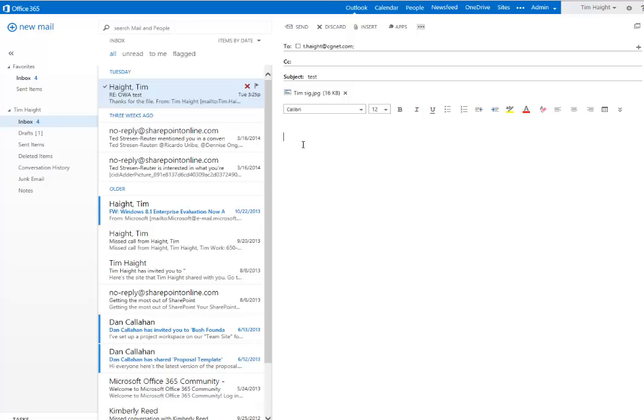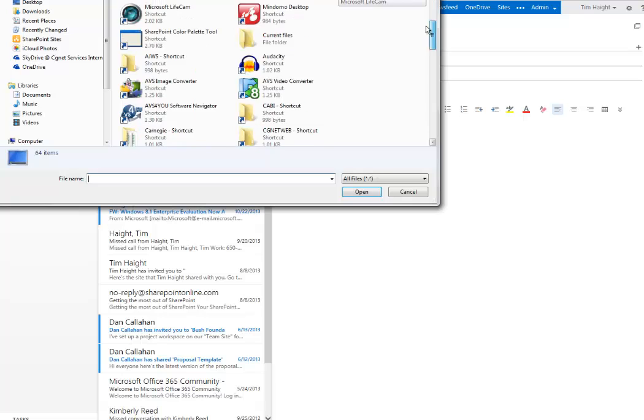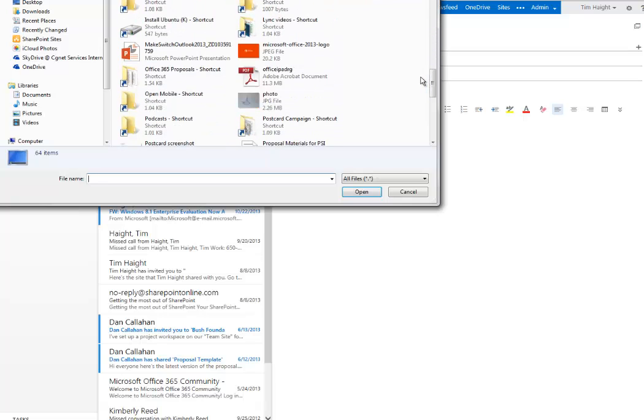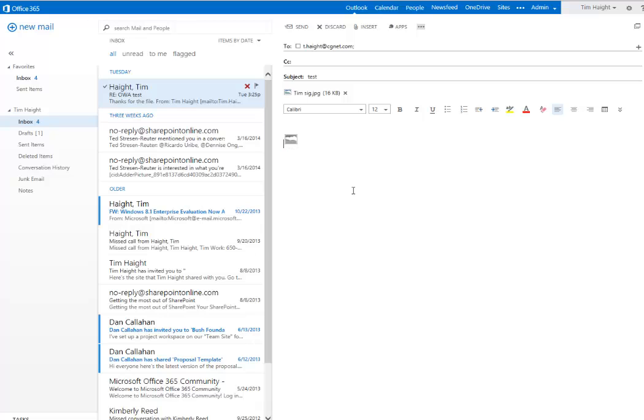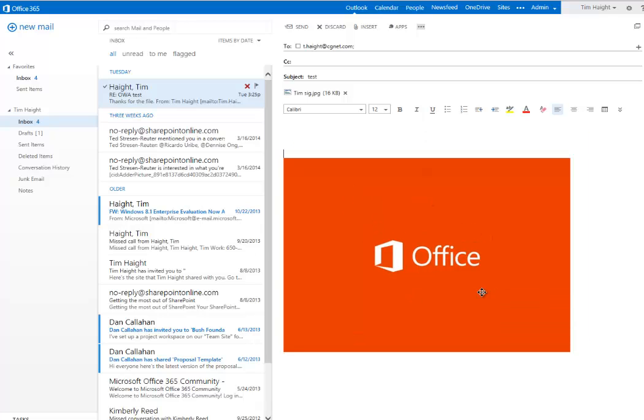If I wanted to embed a picture in the message, I would go insert picture, and then I would navigate to a picture that I want to send, like this Microsoft Office logo. Put that in there, and that would be inserted. And then if I wanted to add text, I could just put it just like with a regular message.